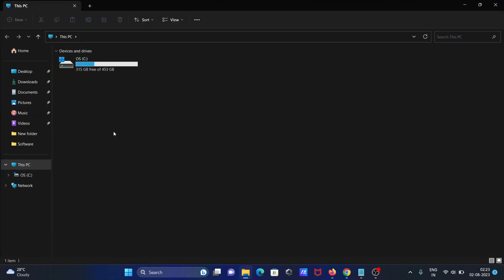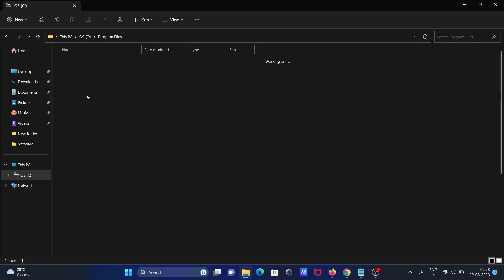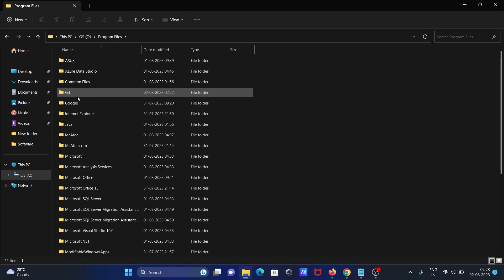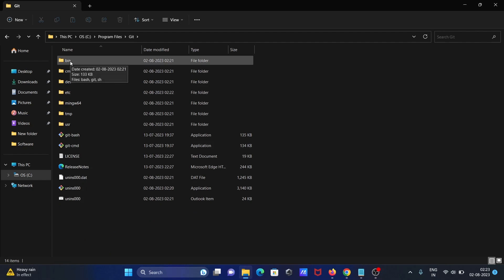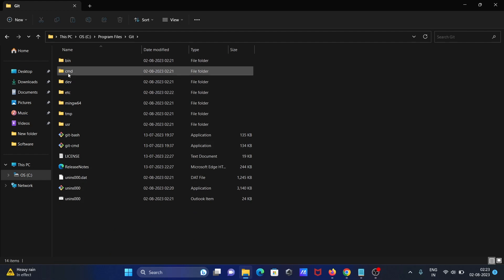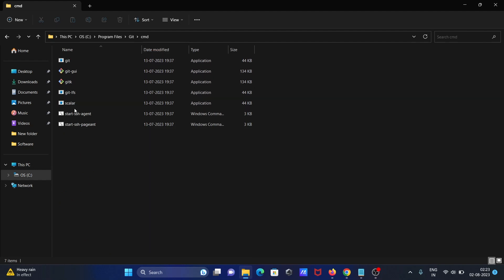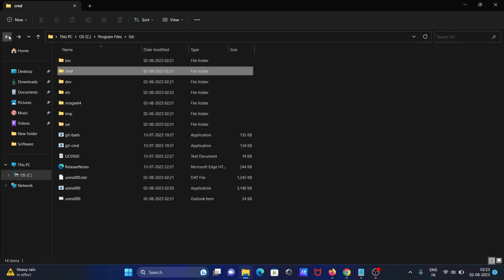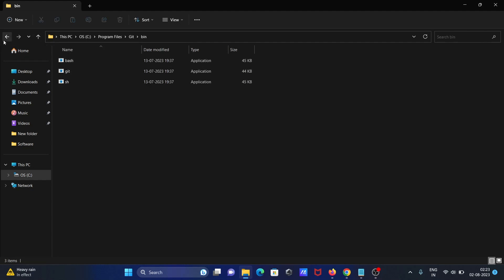Go to C drive, then Program Files, git. After here, you can use bin or cmd. Let's use cmd. Cmd has git. If you want, bin also has git, but cmd has so many files, so use the cmd folder.